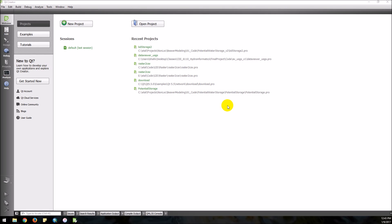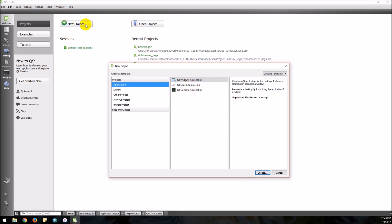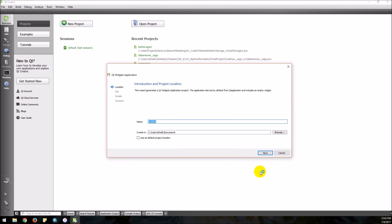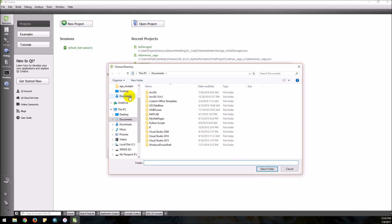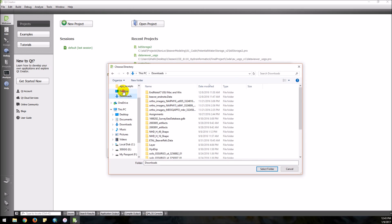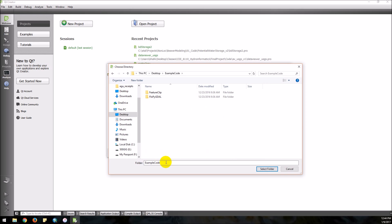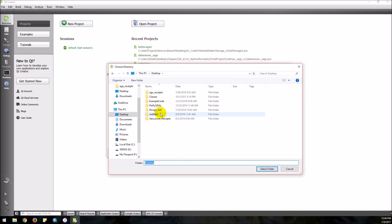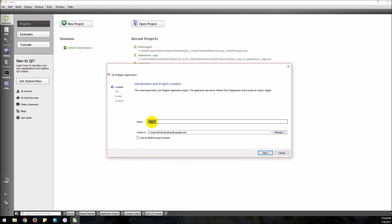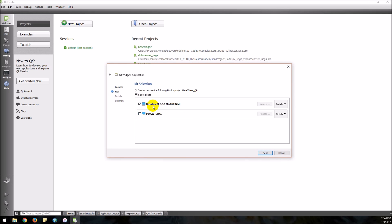In this video I'll show you how to do some simple real-time plotting using QCustomPlot and Qt Creator. First let's start a new project — we want to do a widget application. Let's put this in the example code folder and we will call it sample code, and the project we'll call real time.